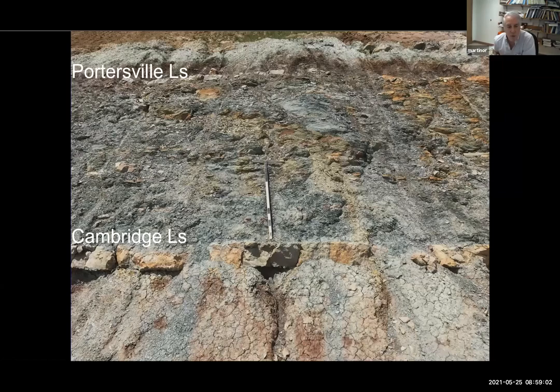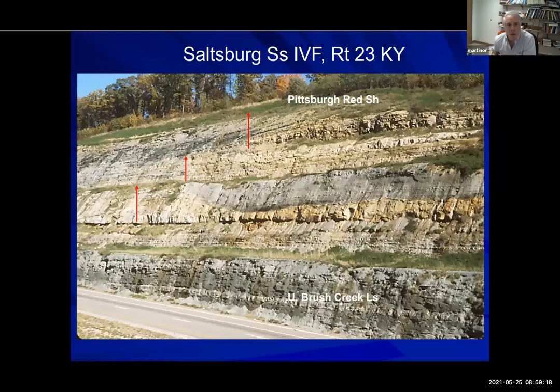Here you see the Cambridge and Portersville limestones at that same outcrop — a well-developed paleosol below the Cambridge. The Portersville is not a paleosol but a transgressive limestone with a lot of rip-ups in it. This cut from northeastern Kentucky shows the incised valley fill of the Salzburg Sandstone Member below the Pittsburgh Reds. This IVF is one of the biggest in the Glenshaw, reaching a thickness of about 35 meters; here it only downcuts to a little bit above the Upper Brush Creek, but closer by it actually goes through the Brush Creek Coal where it's 35 meters thick.